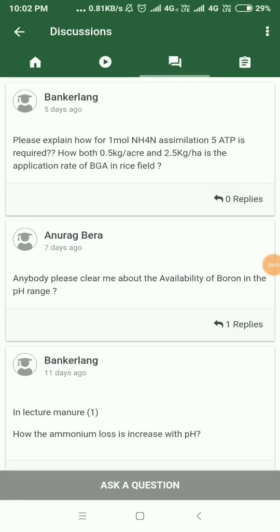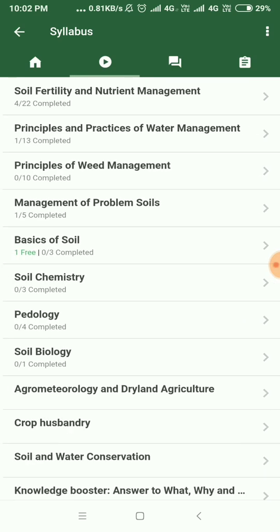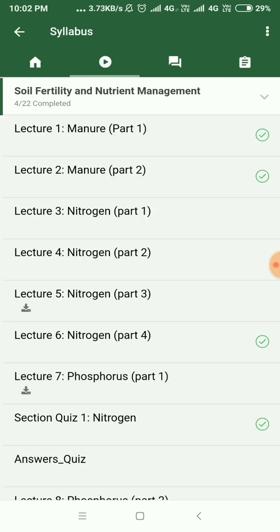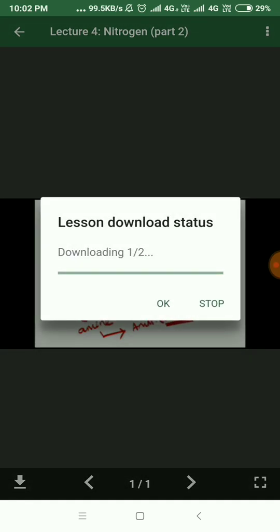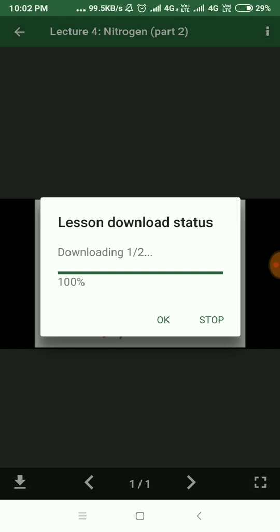One wonderful feature available on the app is that you can download videos offline and watch them later when you do not have an internet connection. Just like you do with YouTube or other apps, you can do the same with our app. For example, for a soil fertility lesson you want to watch later, you just click on the video lecture and click the download lesson button. The app will ask for your permission and you just have to click OK. Then it is downloaded and you can watch it later.